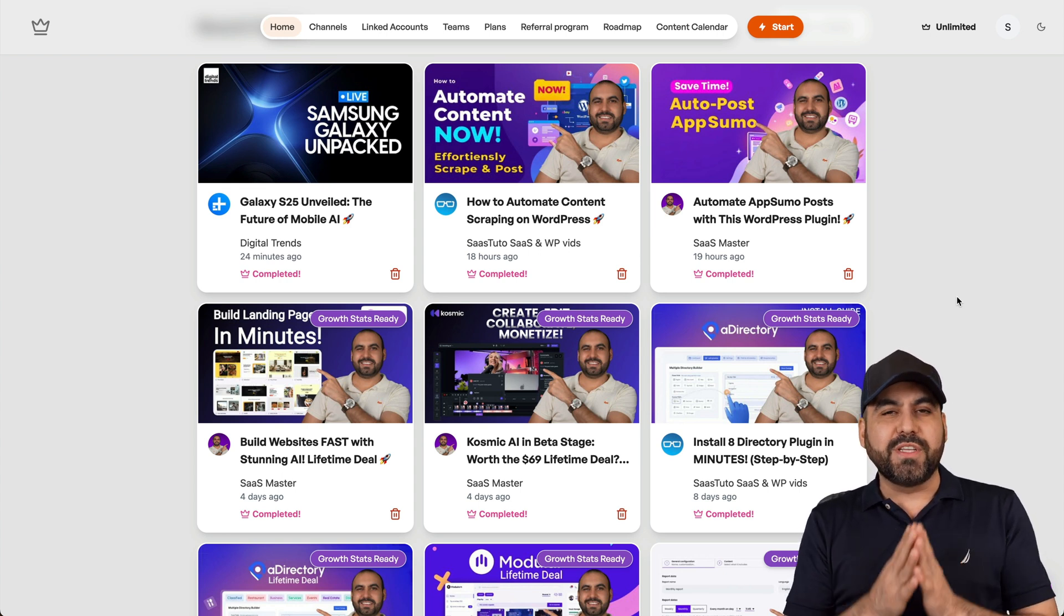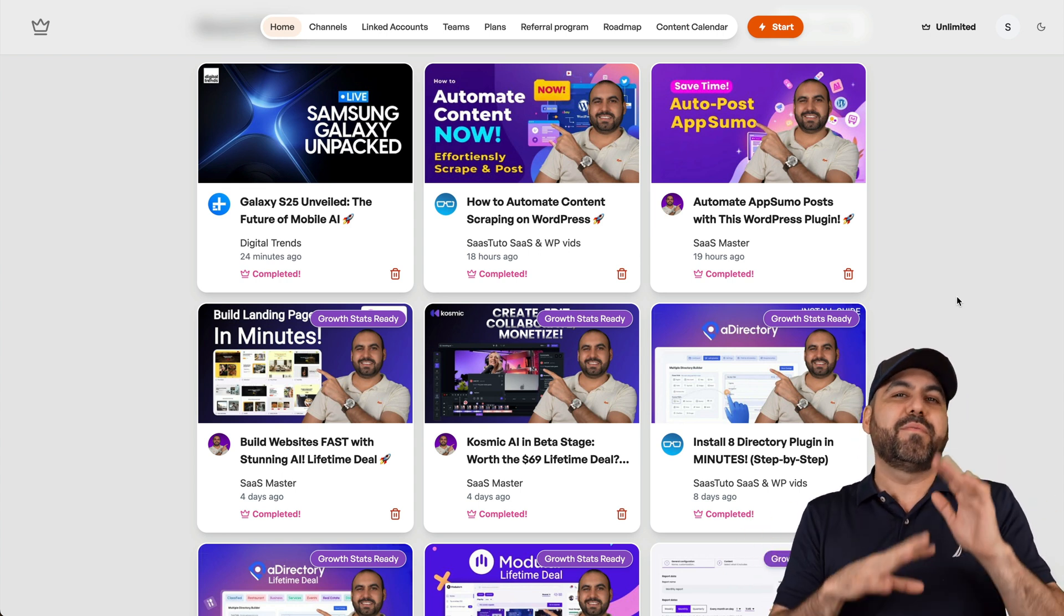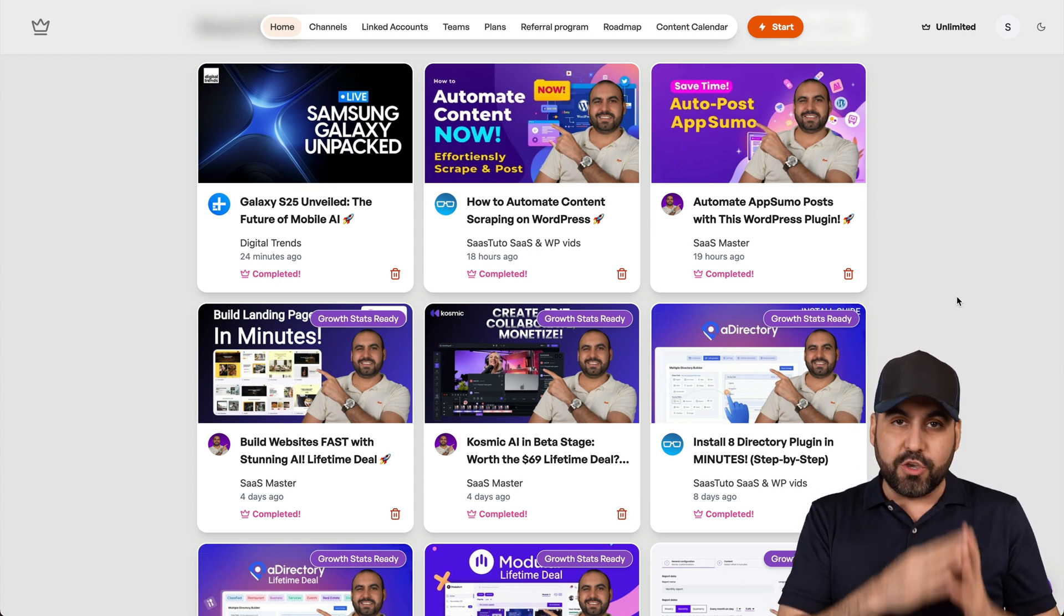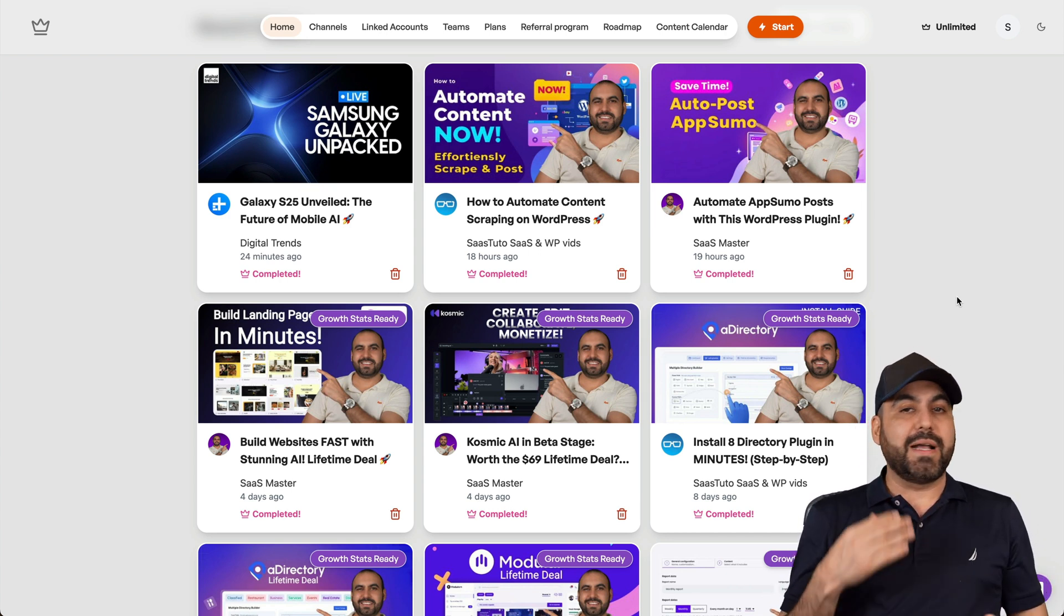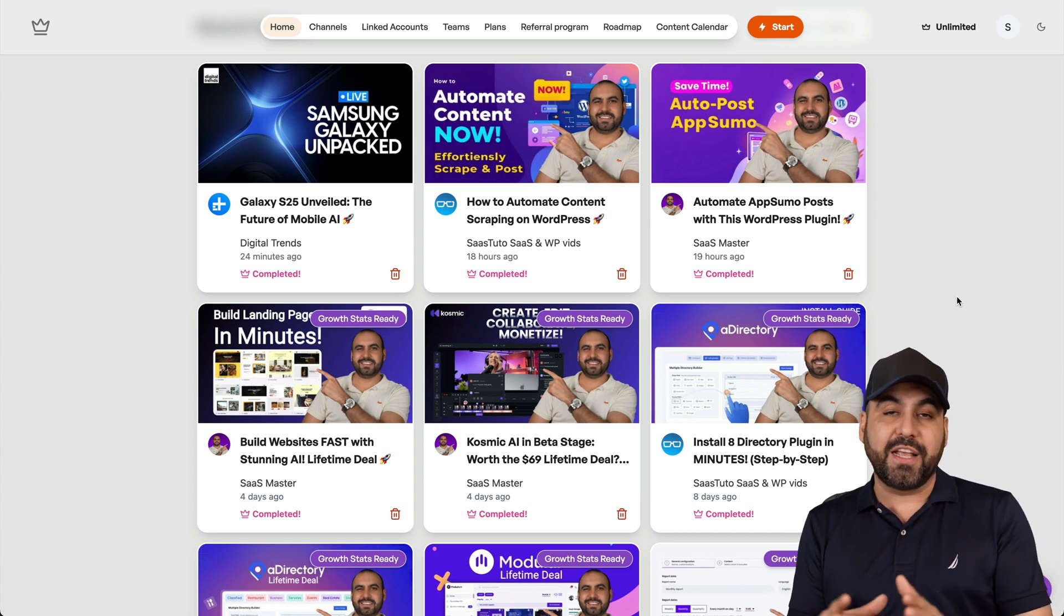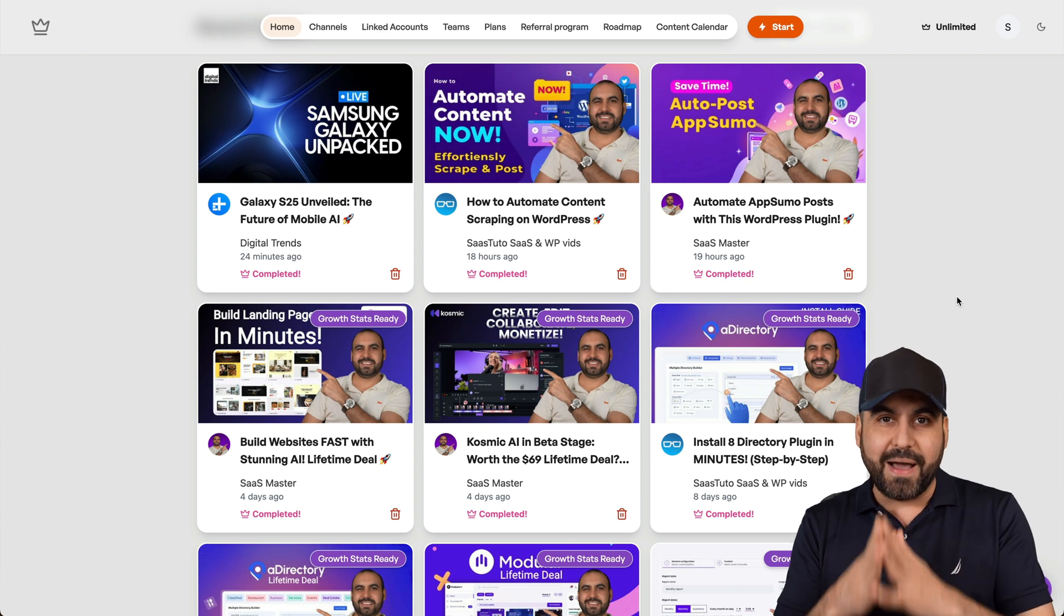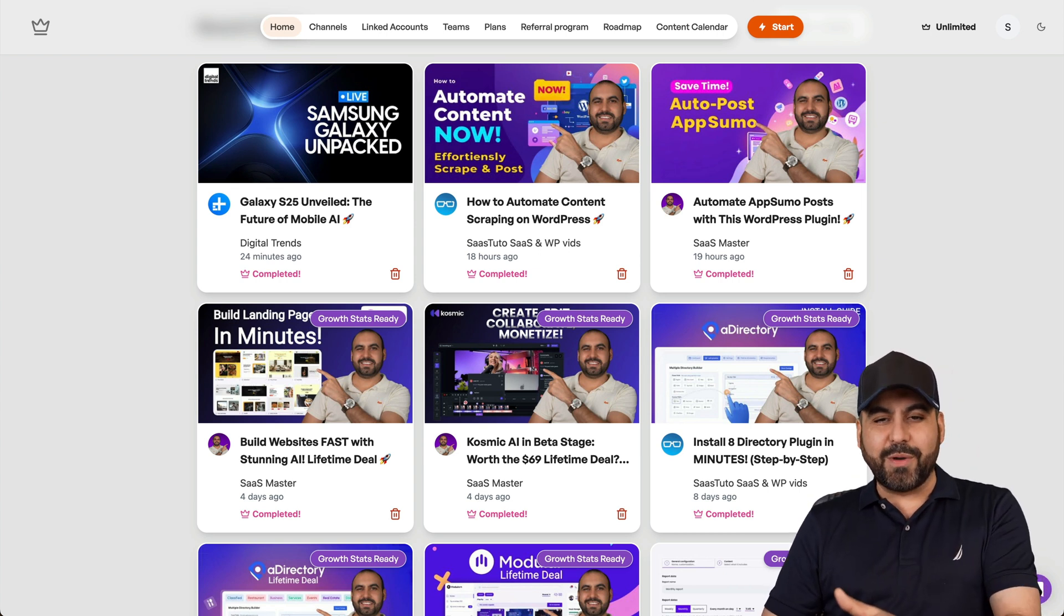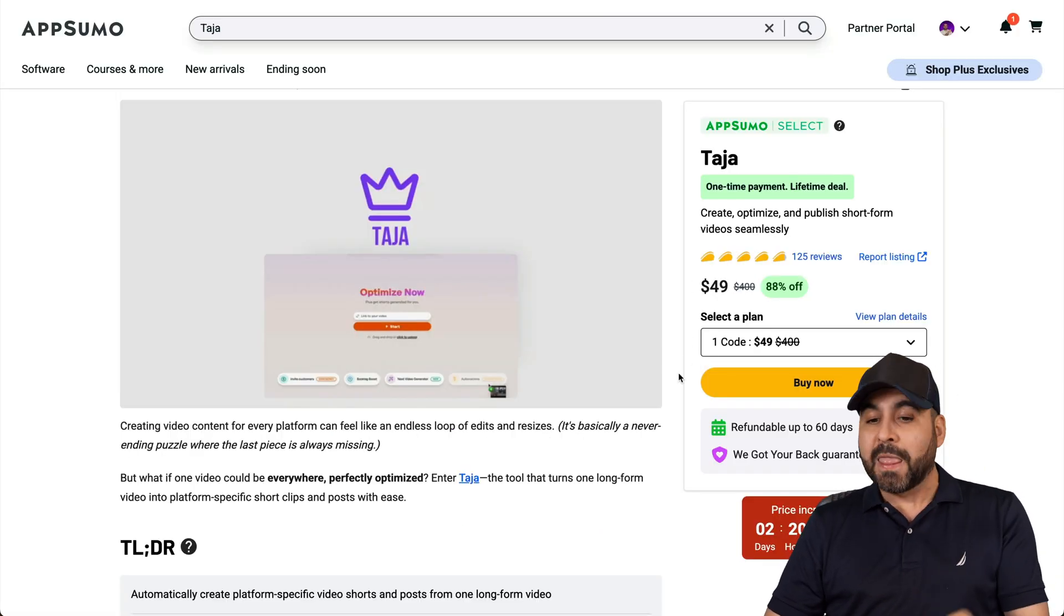And for every single one of my videos, it's not like I'm using it some other day and some of my videos. Every single one of my videos have been used in Taja to generate my title, description, and a few other things that really helped me out. So let me show you the deals going on right now with Taja because you definitely want to check it out.